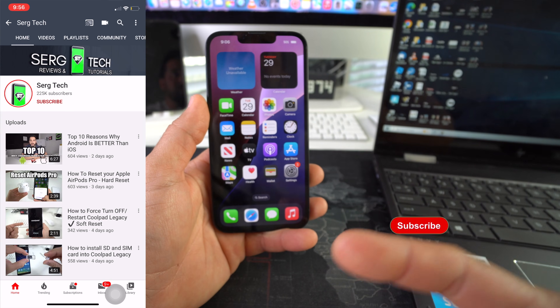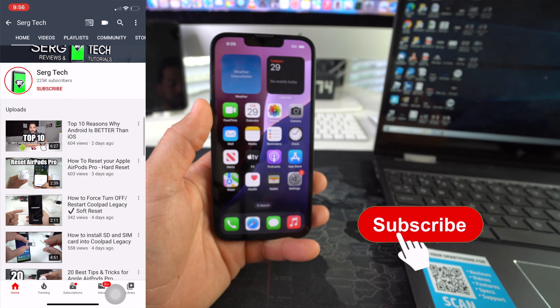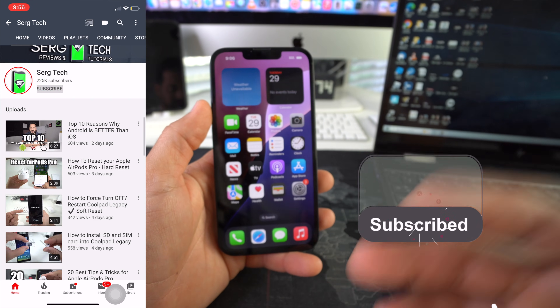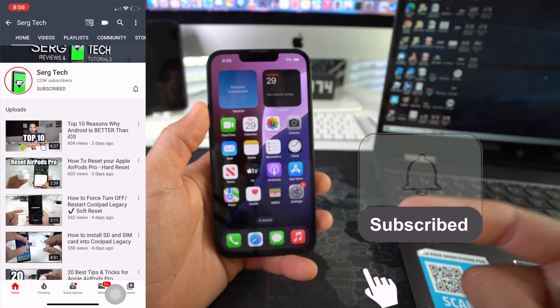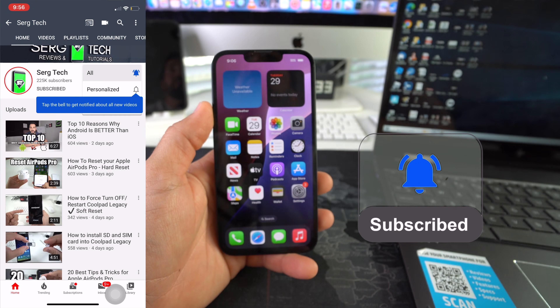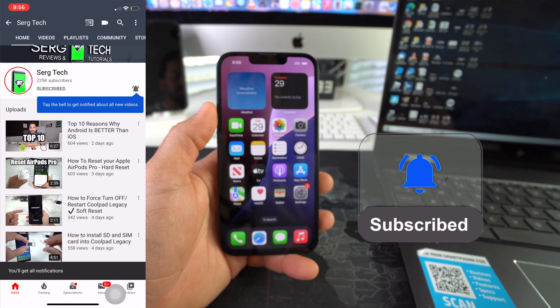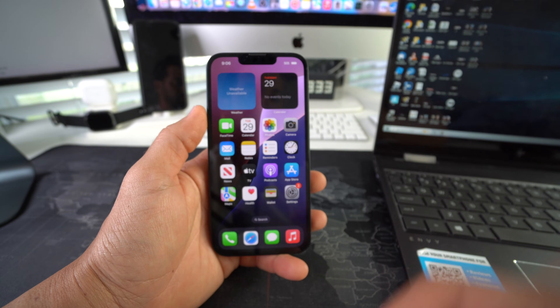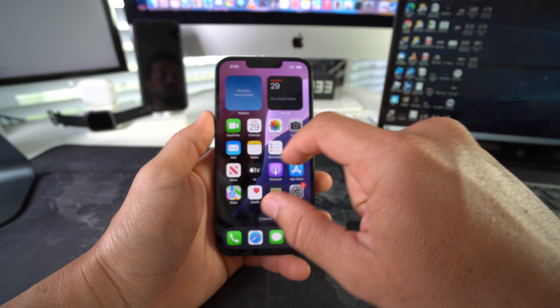Welcome back to the video. My name is Sergio. In this channel I make life-saving tech videos, so if you're new here feel free to subscribe and hit the bell while you're down there. Alright, let's jump right in.